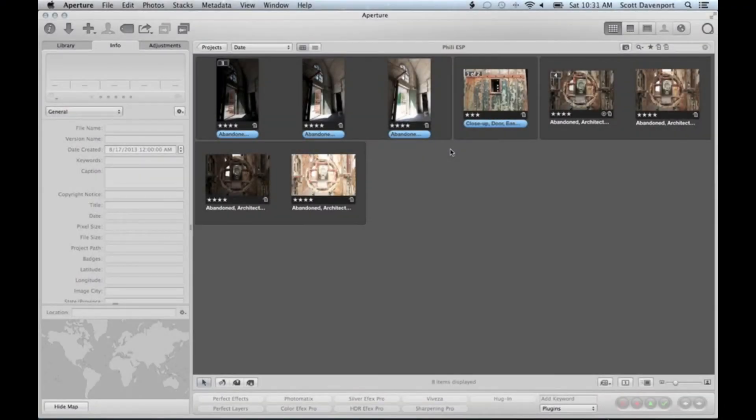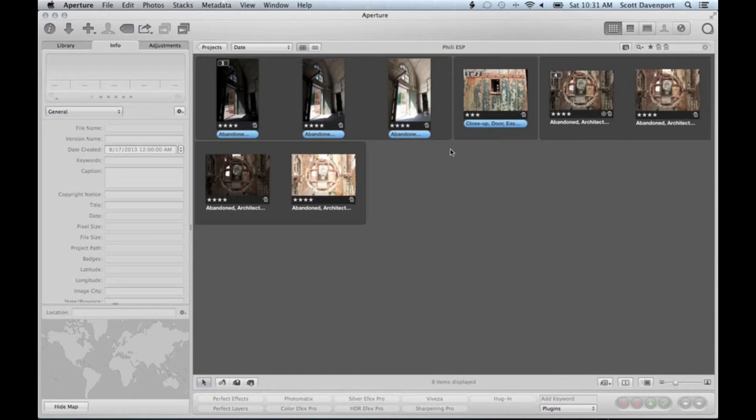Hi everyone, Scott here with another Aperture experience for you. If you've watched any of my videos, you know I'm a big fan of keywording. I found a little trick with the filter HUD for keywords that is really handy.